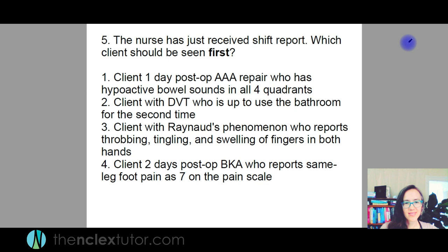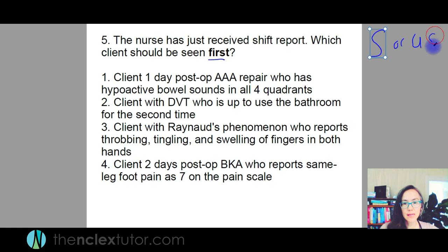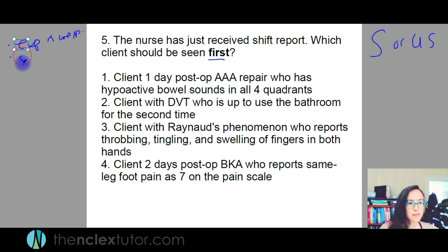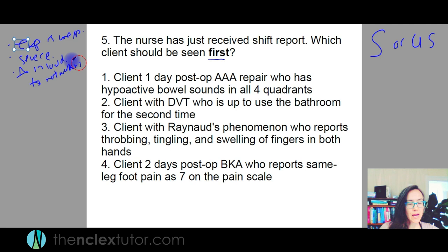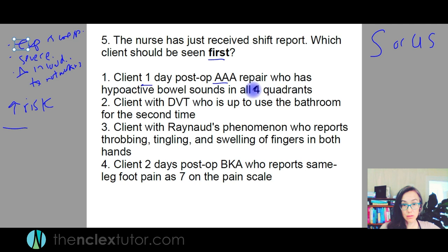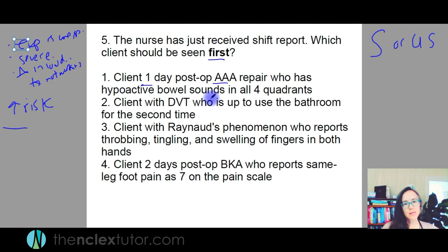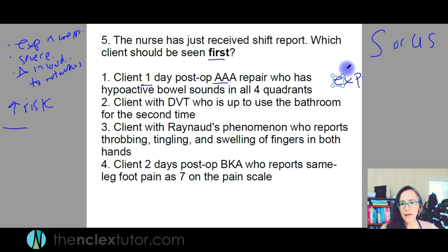The nurse has just received shift report — which client should be seen first? We're still doing stable or unstable, expected versus unexpected, severe, change in condition, treatment not working, highest risk. Client one day after a triple-A repair — that's an abdominal aortic aneurysm repair. The symptom is hypoactive bowel sounds in all four quadrants. After abdominal surgery it's pretty normal to have hypoactive bowel sounds. I'm not super concerned. They sound pretty stable.